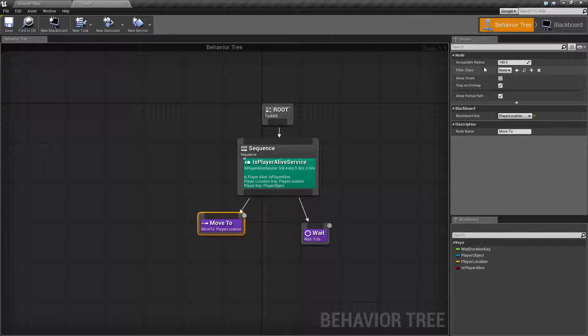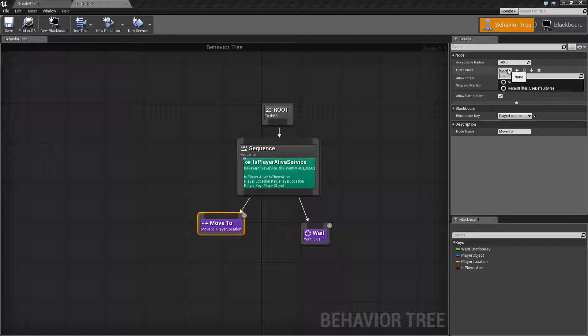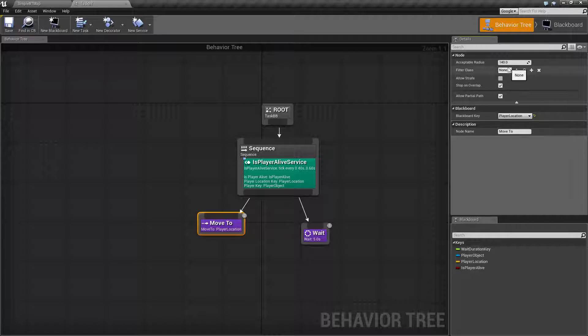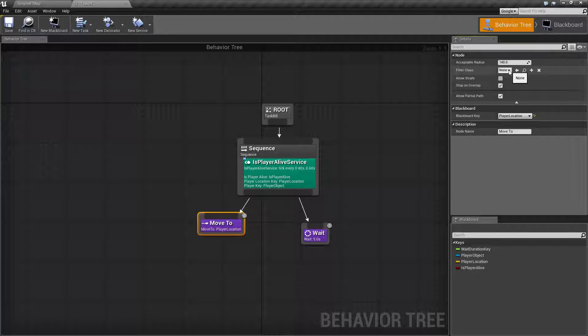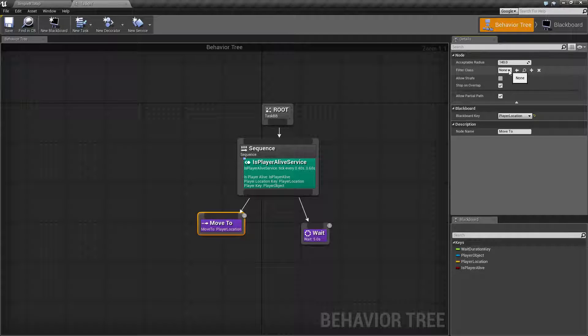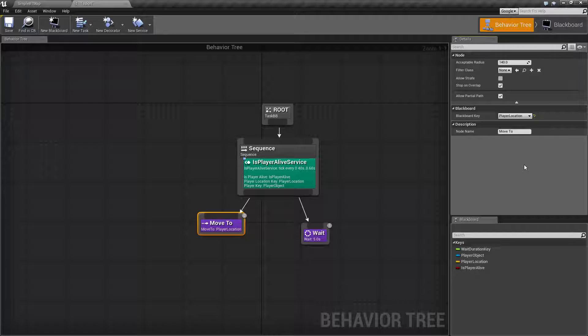Now filter class. Filter class is the setup for your recast and your nav mesh data. If you're using the default nav mesh you don't have to change this. If you're using custom nav mesh data or multiple nav meshes you will know and then you will know you need to change this. So it uses the correct nav mesh data for this AI.